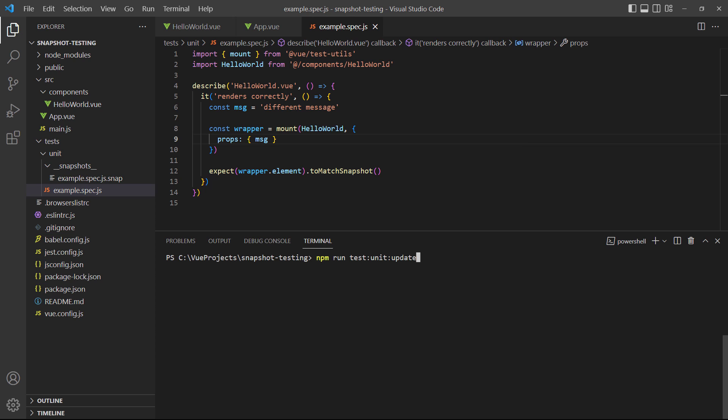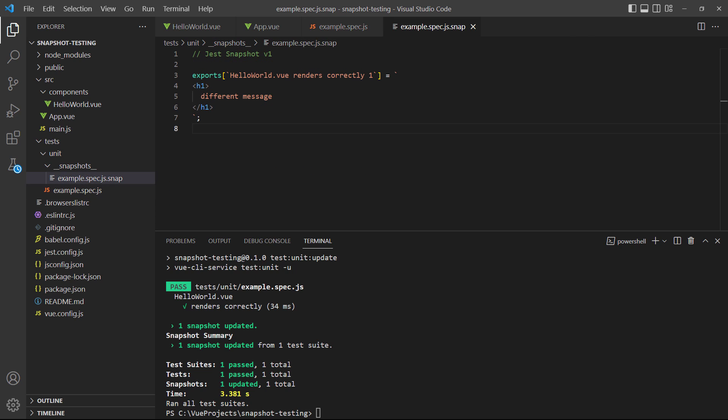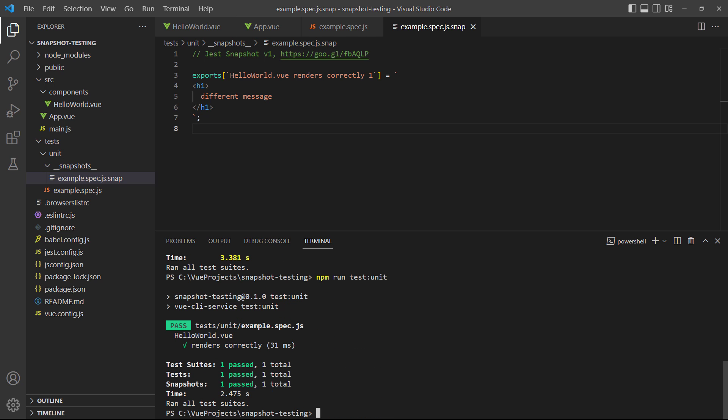We'll have to run the update command first to ensure the snapshot reflects the changes. Notice that the snapshot uses the mocked data instead of the real string that we defined in the root app component. If we run the normal test command, it passes.